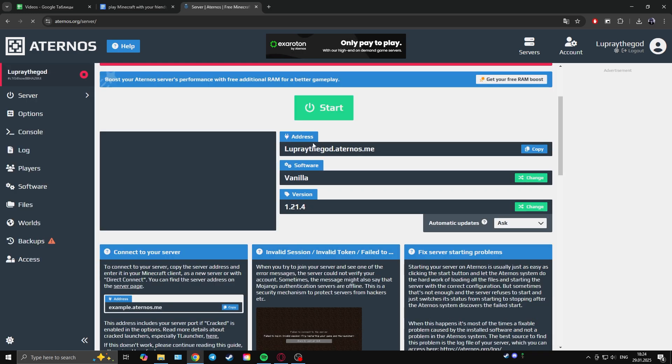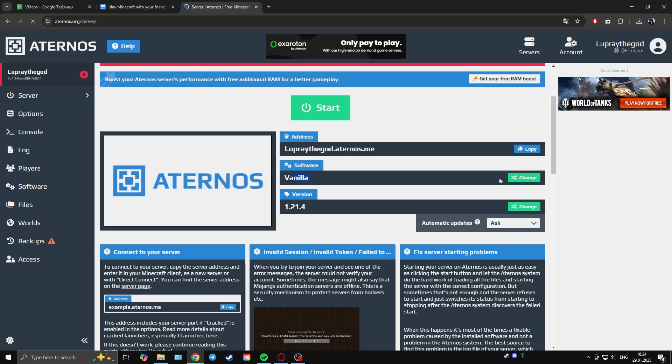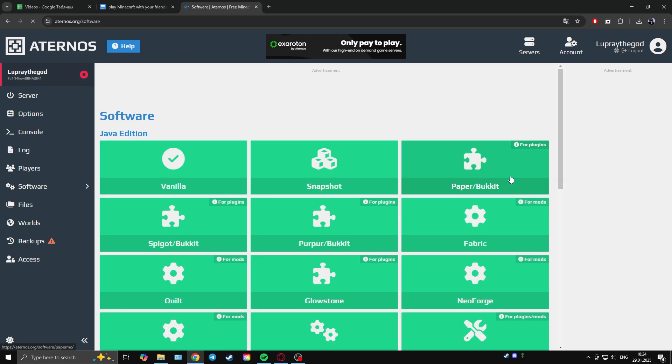As you can see, we are now in the menu. Here we see the server address, the type of Minecraft and its version. You can change the last two.